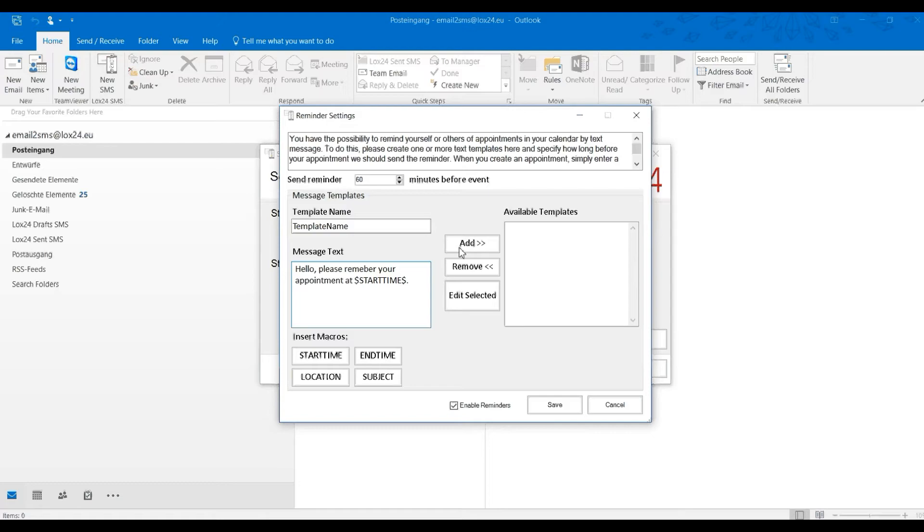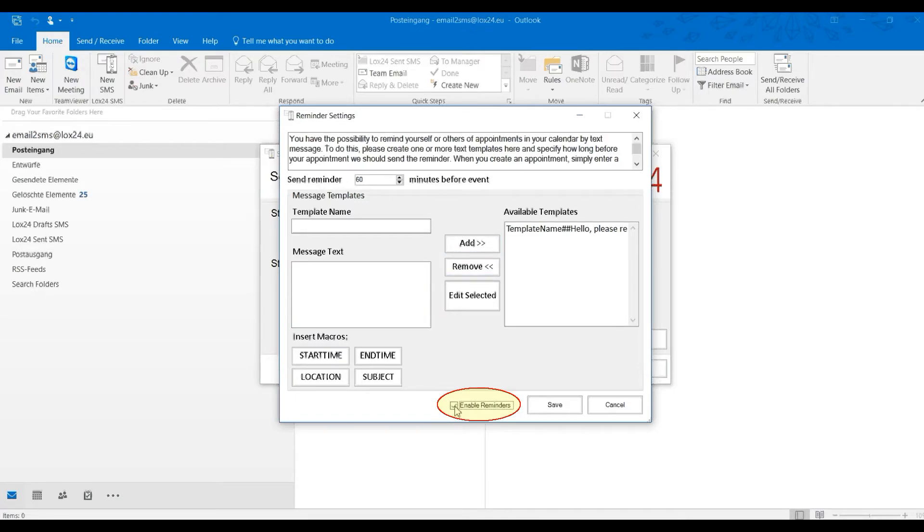Click Add to save the template. Activate the checkbox to activate the reminders and click Save.